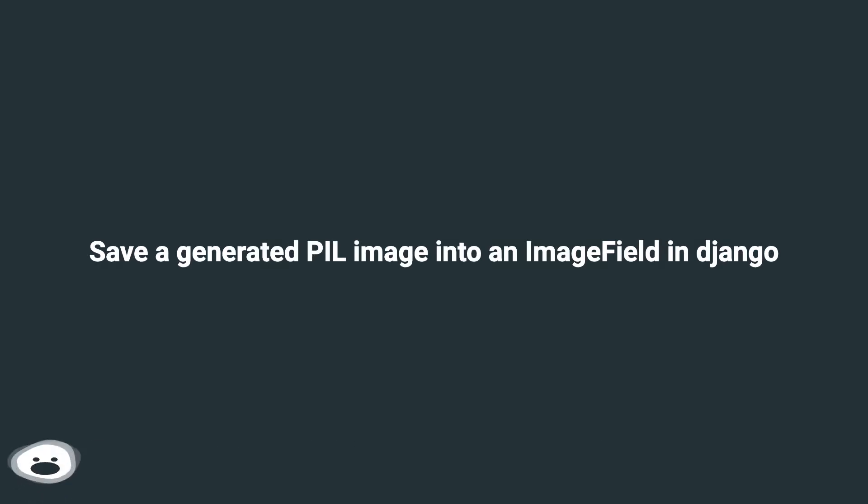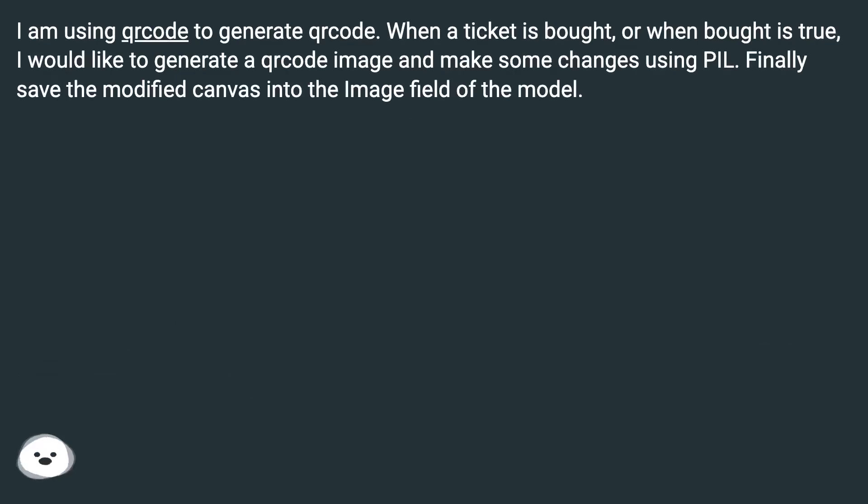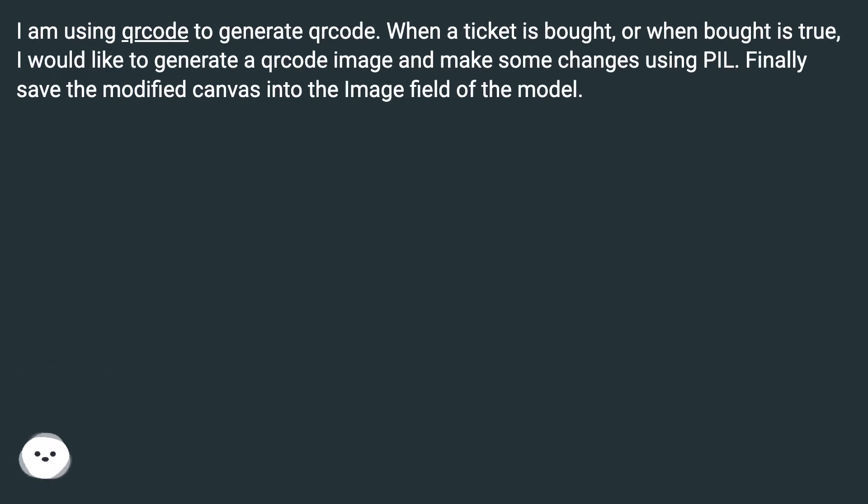Save a generated PIL image into an ImageField in Django. I am using QR code to generate QR codes. When a ticket is bought, or when bought is true, I would like to generate a QR code image and make some changes using PIL. Finally, save the modified canvas into the image field of the model.